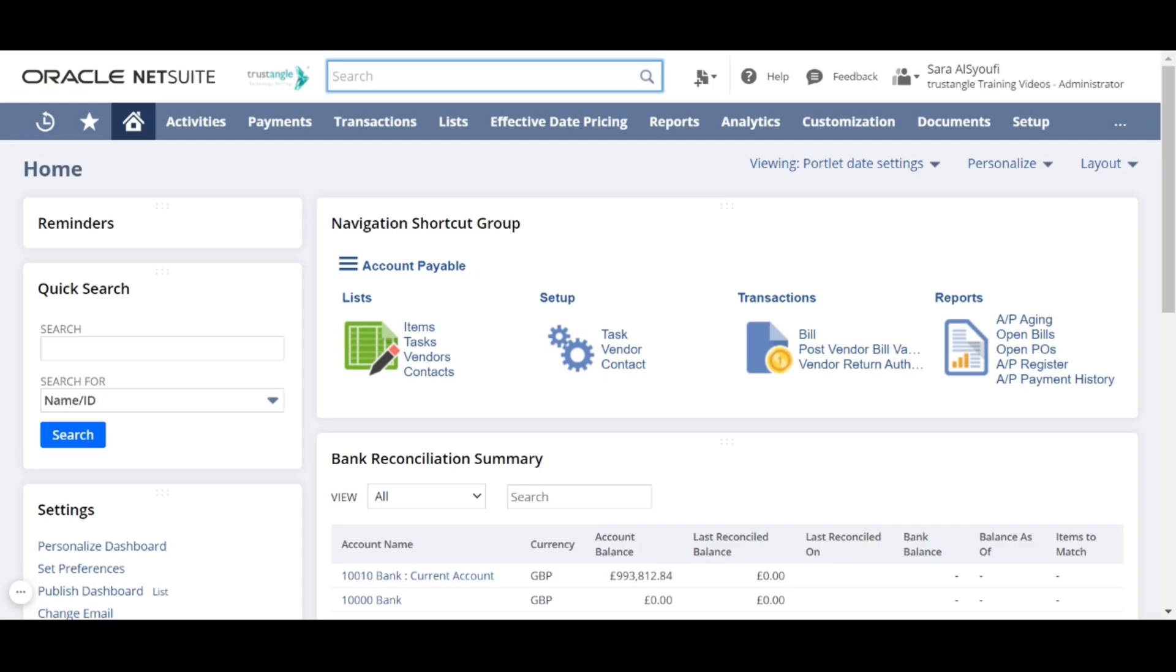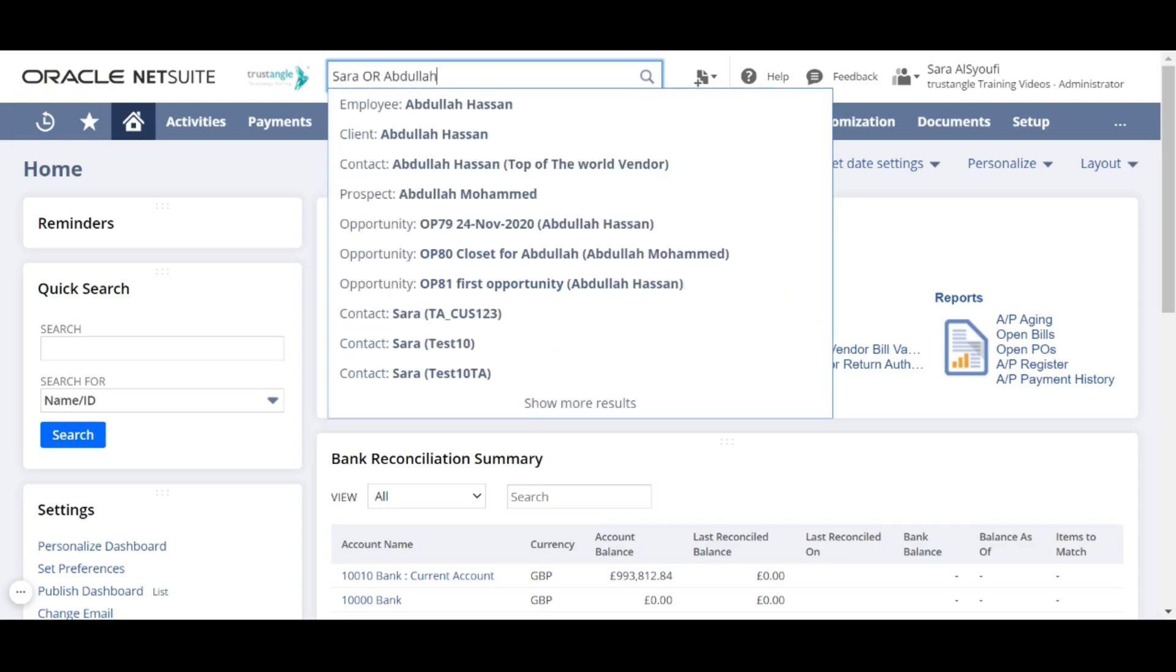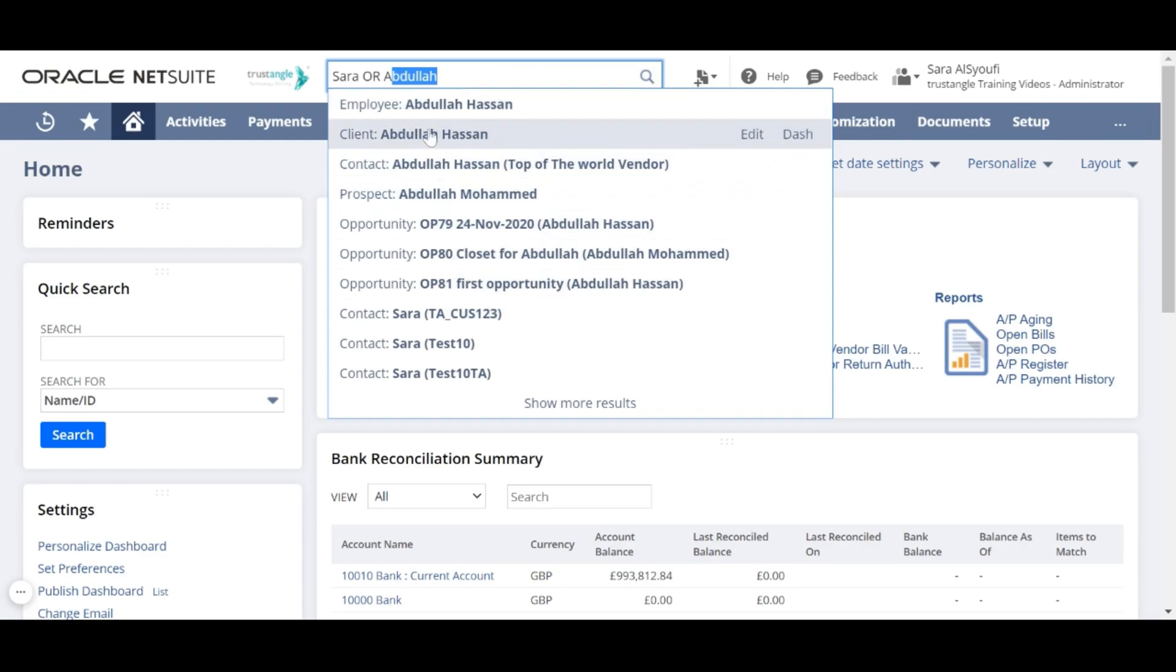You can also use OR as a separator in global search. For example, we can search for sata keywords or abdullah keywords, and it will show us all the results that contain one of these two keywords. Just make sure that the OR is written in uppercase.